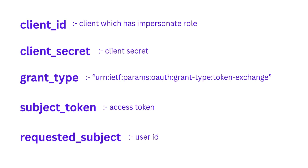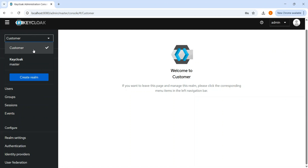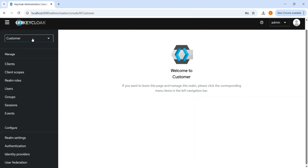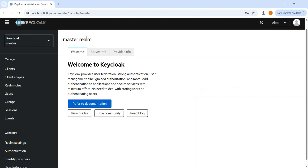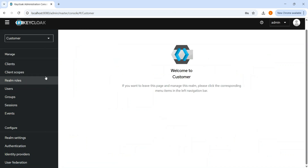Now let's move to Keycloak. This is Keycloak version 26. I have created a 'customer' realm. Before anything else, there's one very important step: go to the master realm, then to Provider Server Info — the token exchange feature is a preview feature and must be enabled. If you start the Keycloak server without enabling token exchange, this will not work.